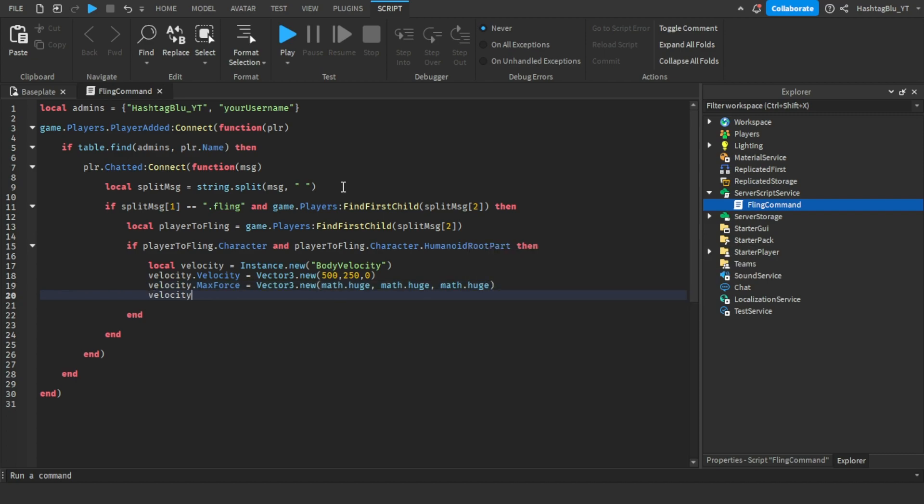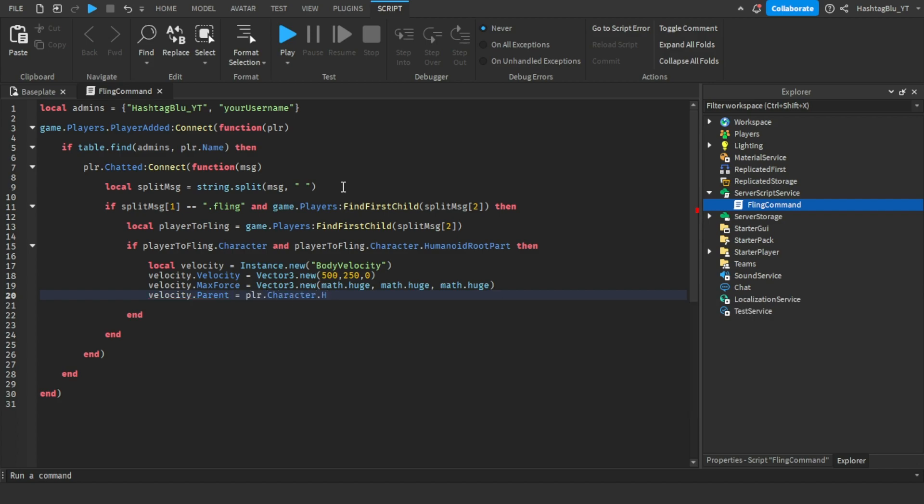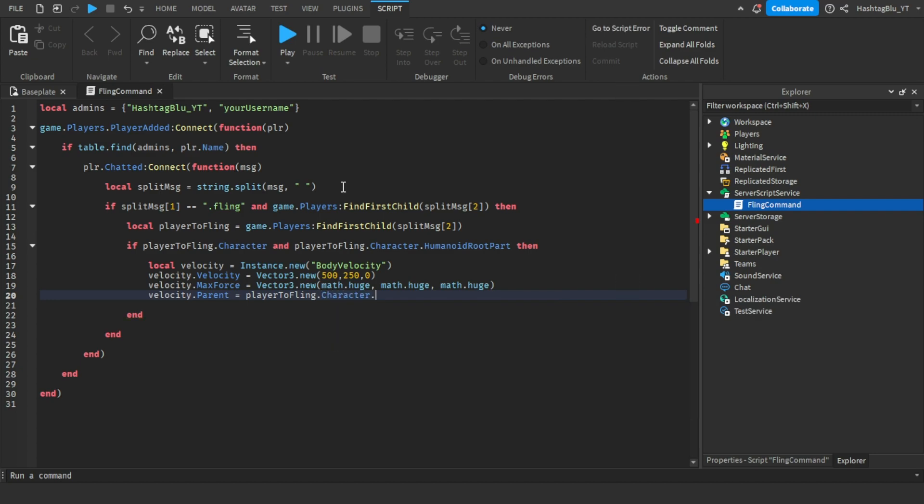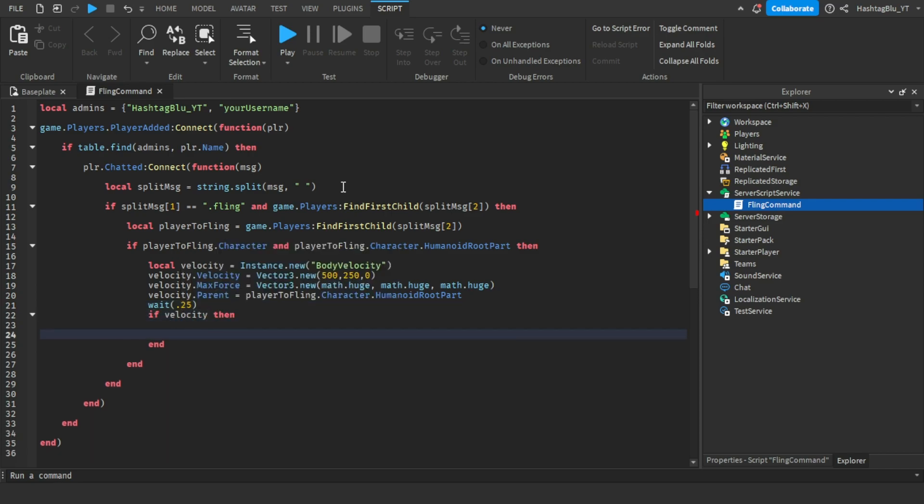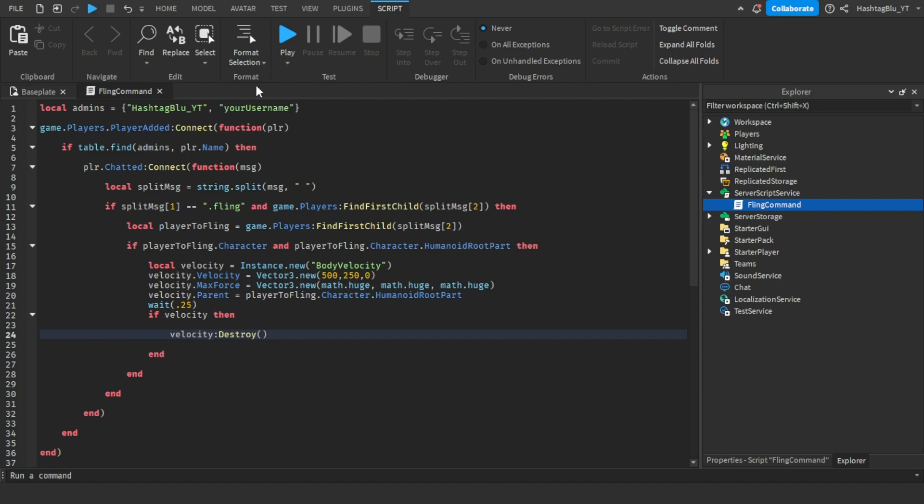Then velocity.Parent equals to player to fling.Character.HumanoidRootPart. And then after wait 0.25, if velocity then velocity:Destroy. And this is it guys, that's all you have to do.